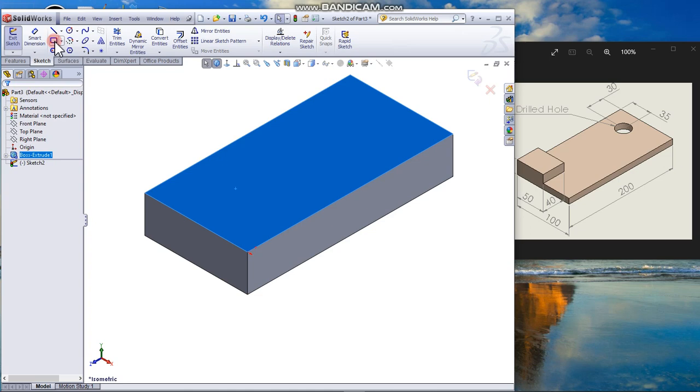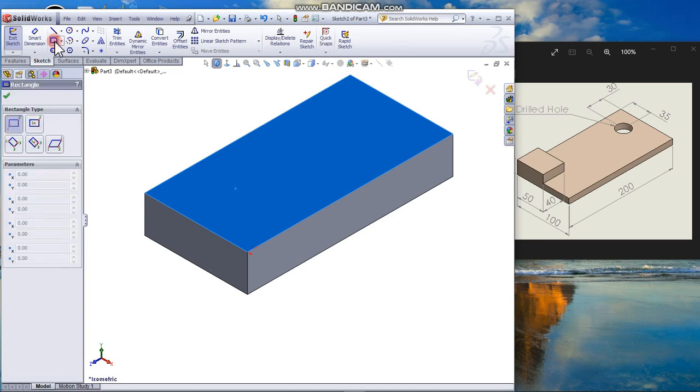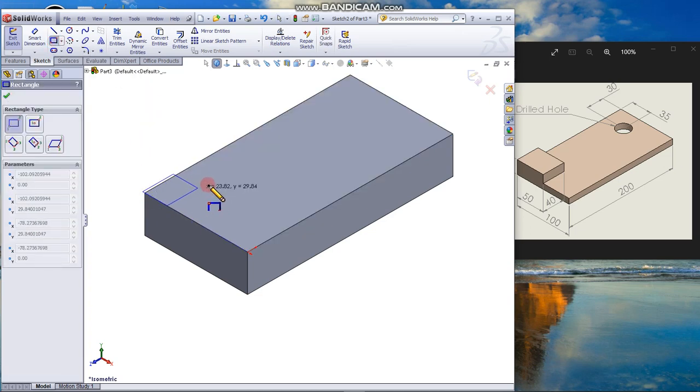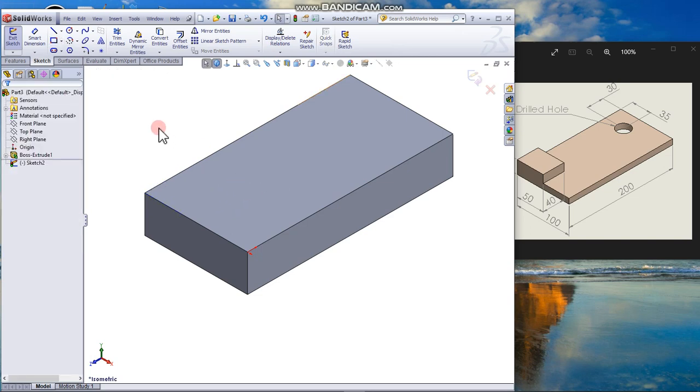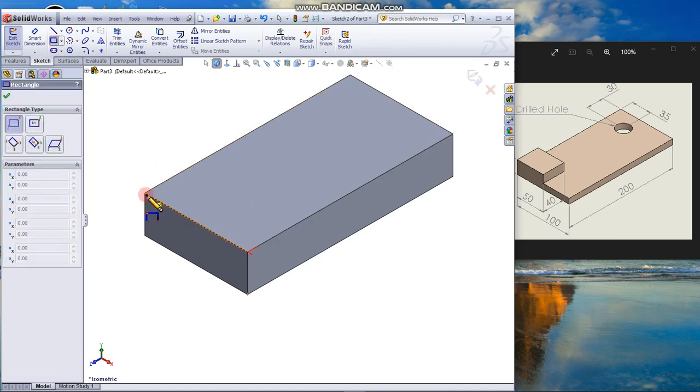From the sketch tab, draw from the edge of the model. Escape, draw from the corner. Make sure that it is coincident to the corner.